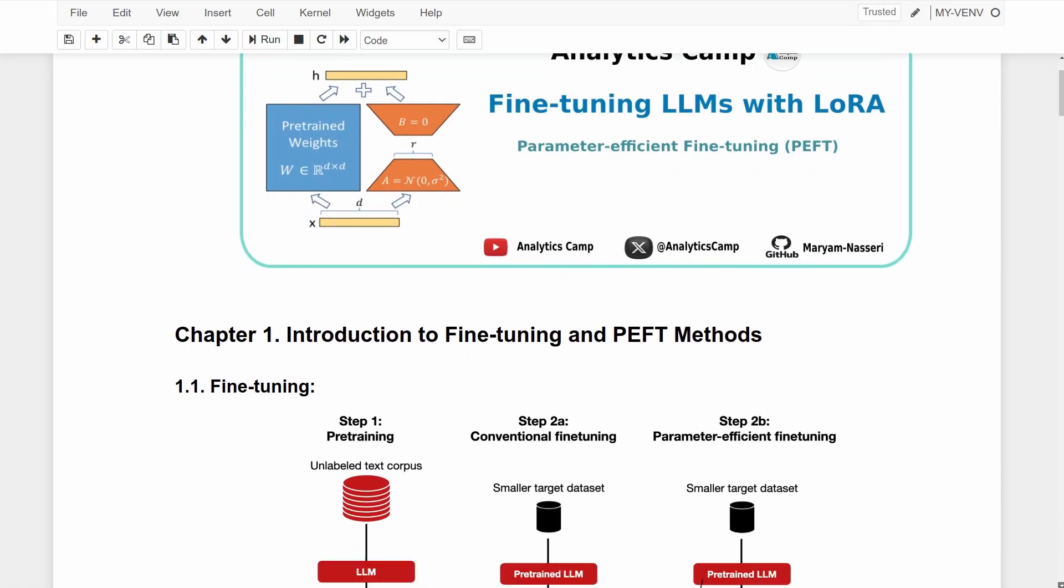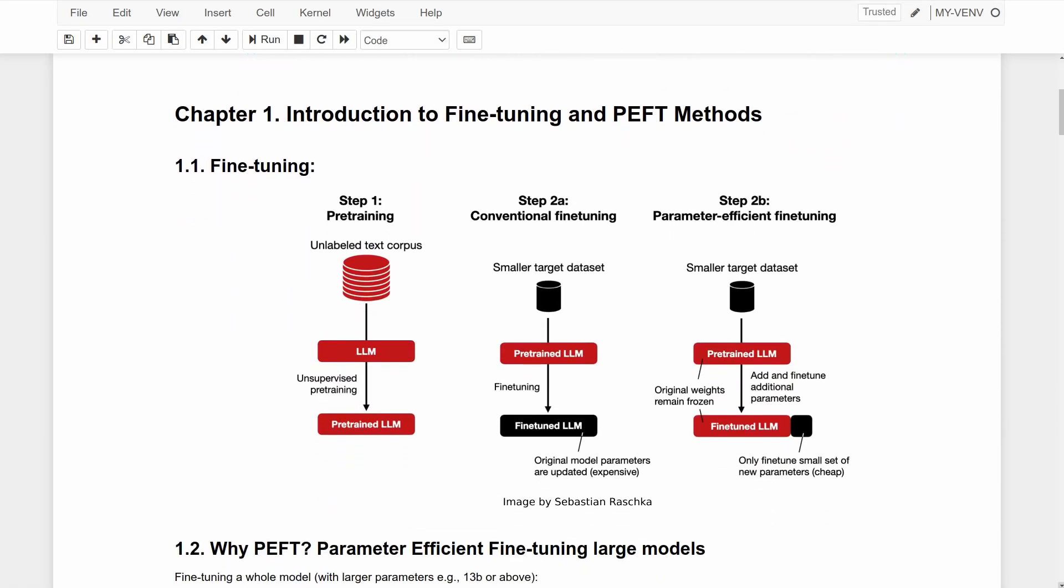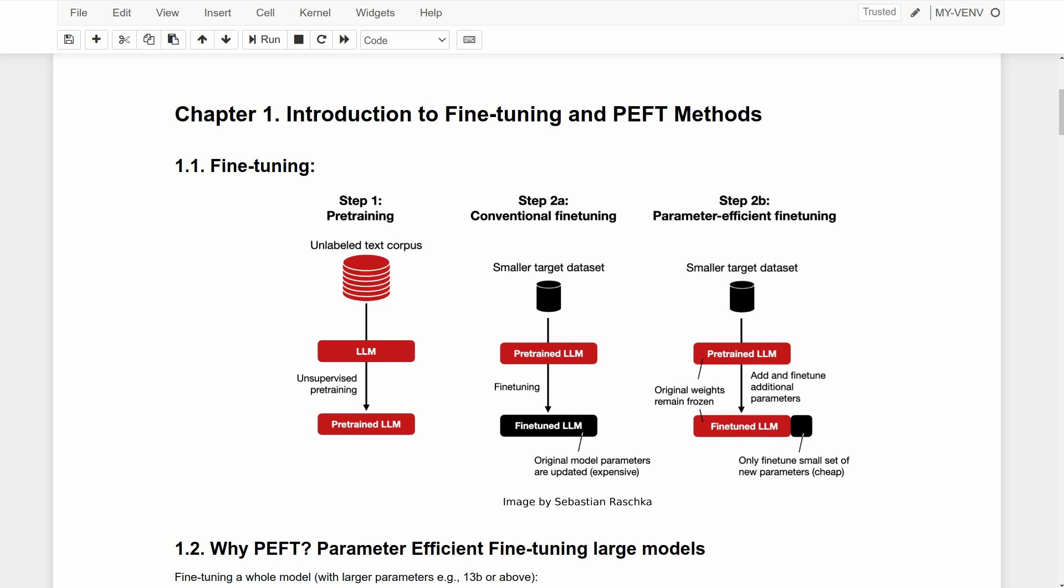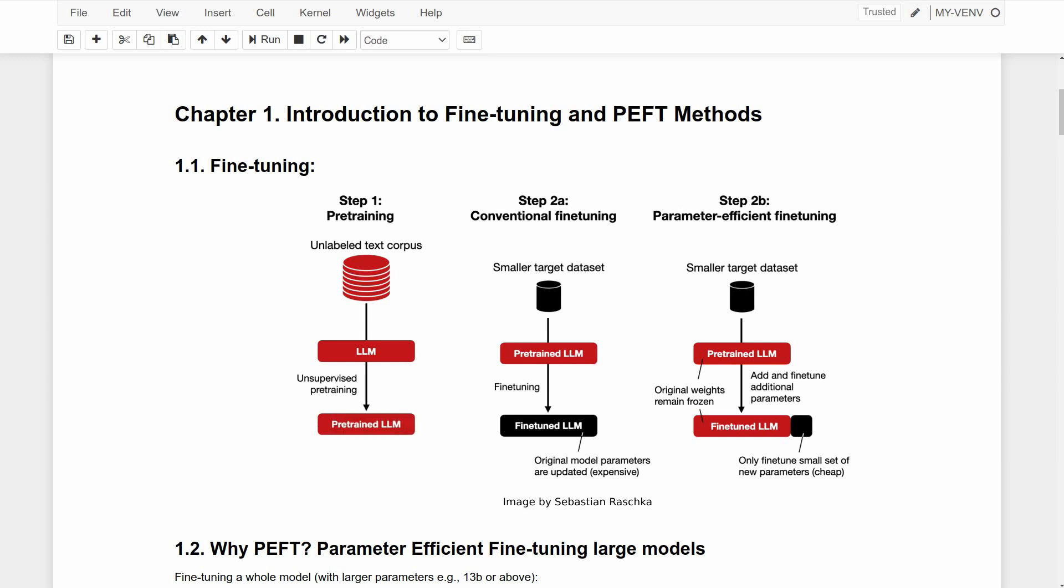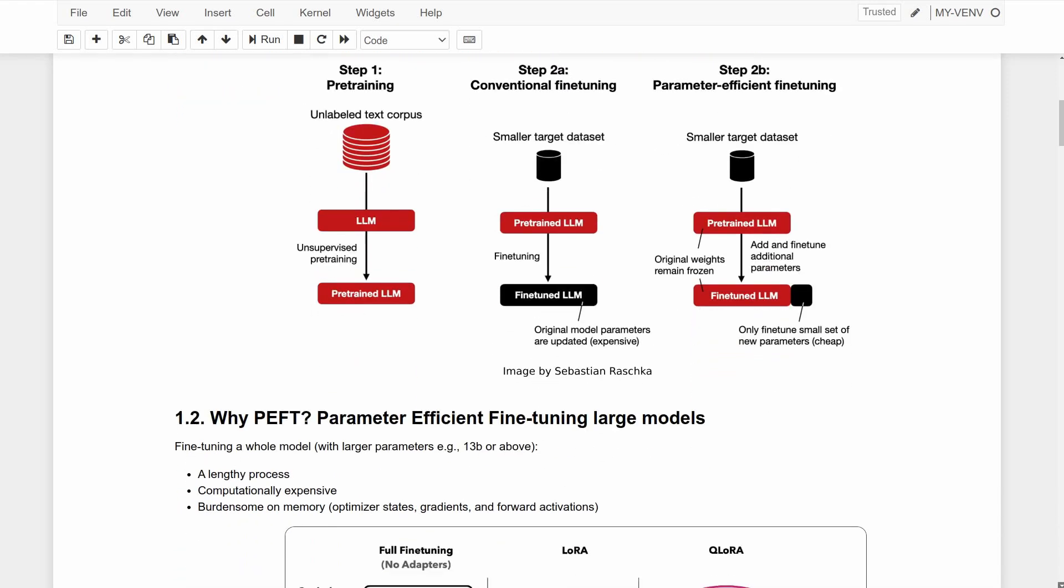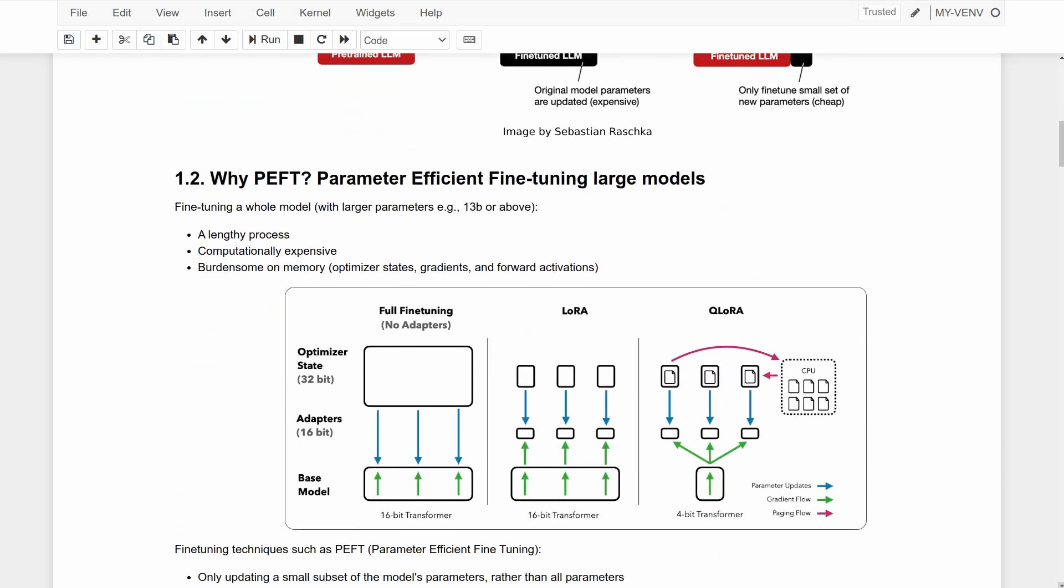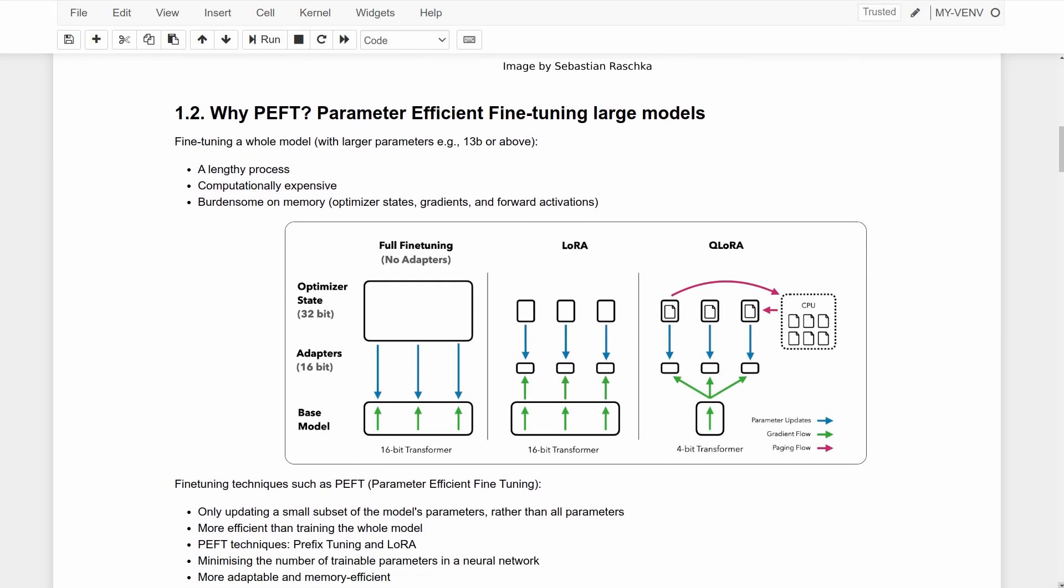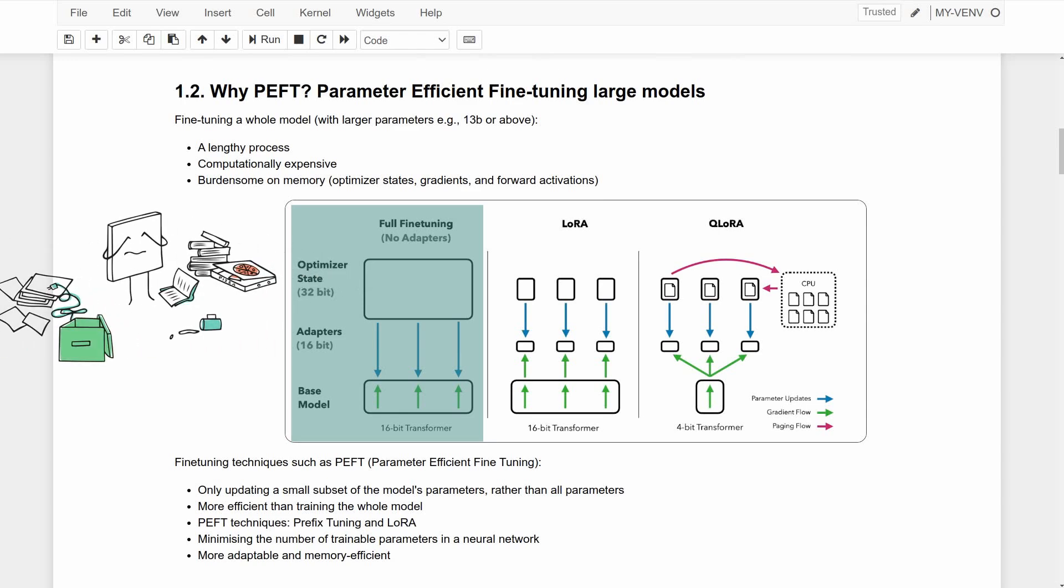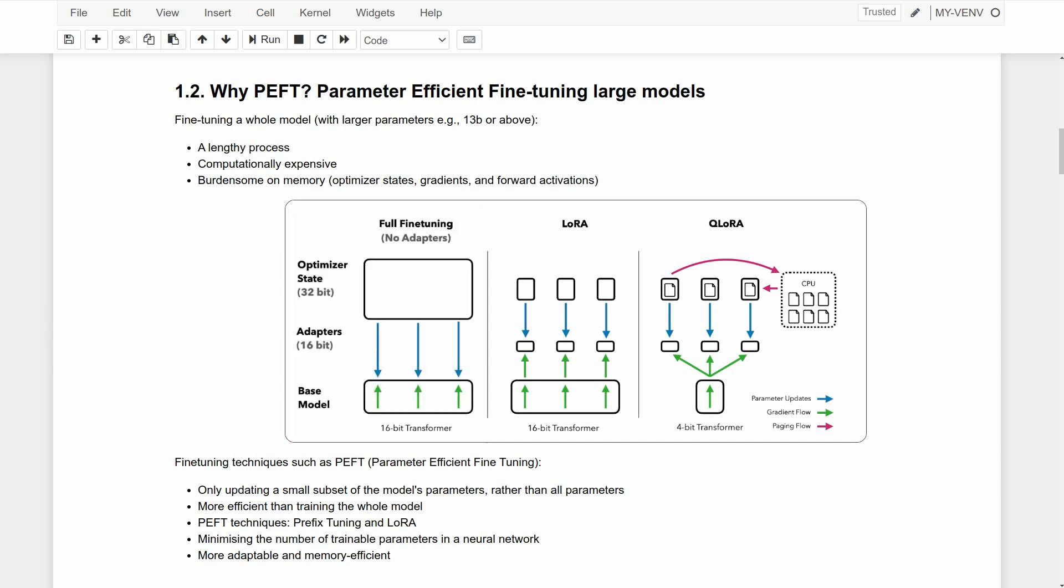Fine-tuning a large language model is basically providing a generative model with a specific type of data for specific tasks and updating the model to get a new model which is more tuned towards better performing that specific task. Fine-tuning a whole model with larger parameters can be a lengthy process and become computationally costly and burdensome on memory because of the optimization process and calculating the gradients and forward activations.